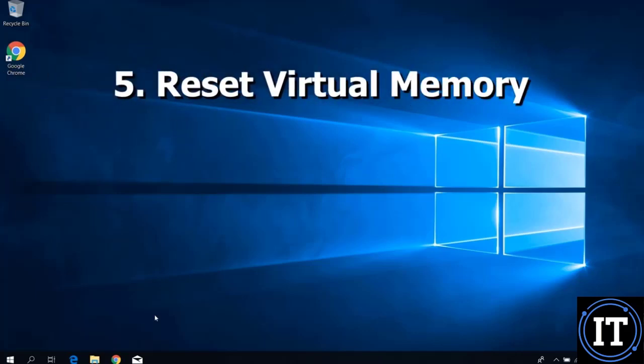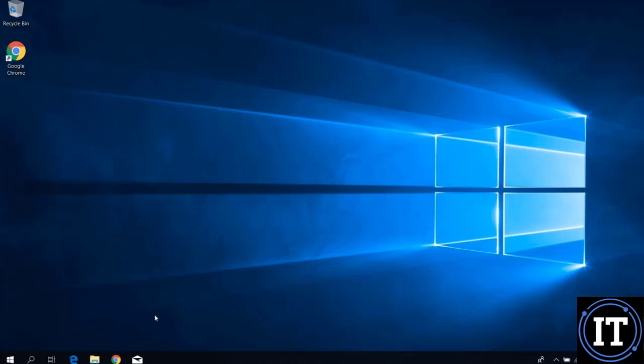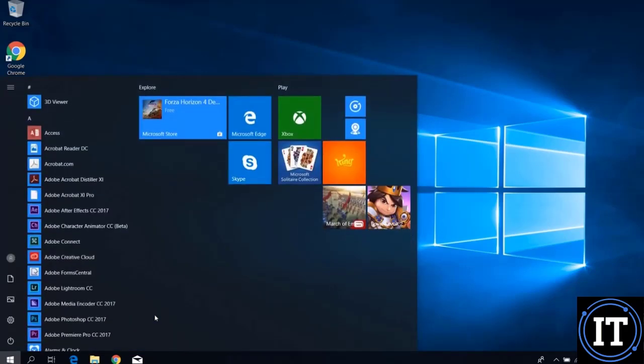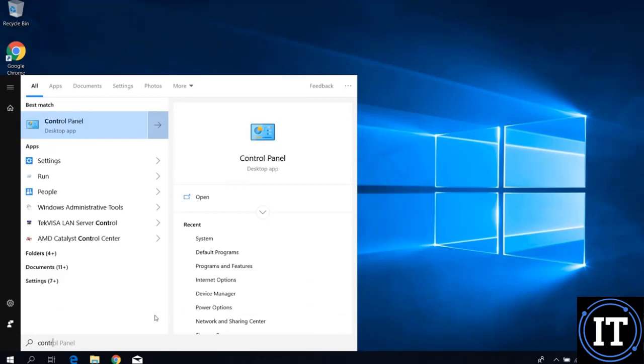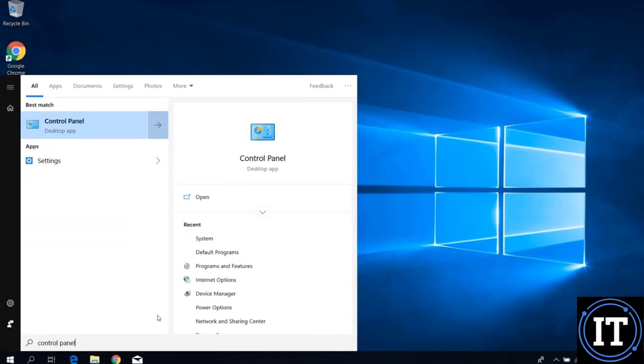After that, we will reset the virtual memory. There are some settings needed in virtual memory, because virtual memory plays a very important role in the startup and working of the system. Go to Control Panel.